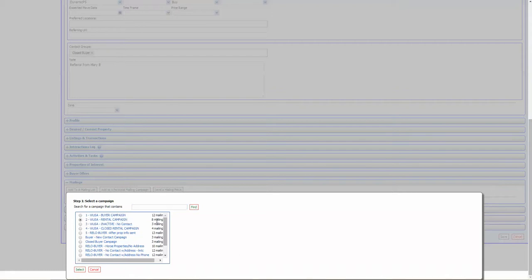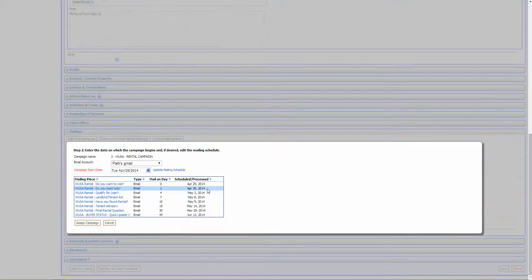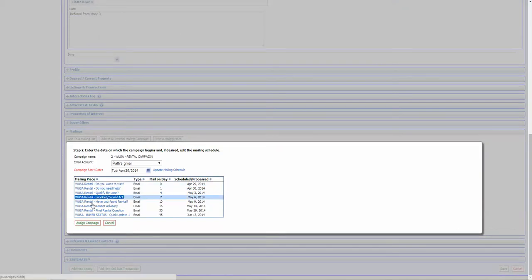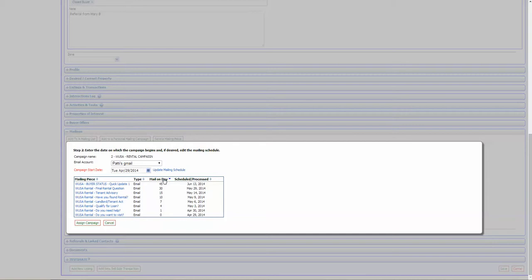And here you can see we have eight mailings that will be scheduled. So once I hit select, you'll be able to see all those mailings. They're in this order. If for some reason when you click on this, they're not in order zero up to 45, you can go in and click on this and it will reset them in the order.